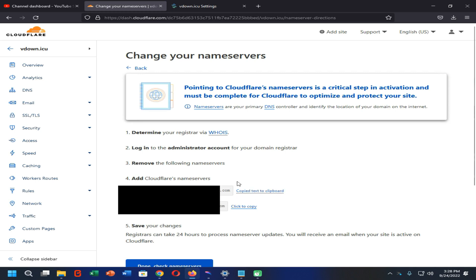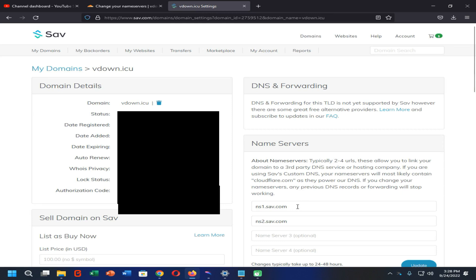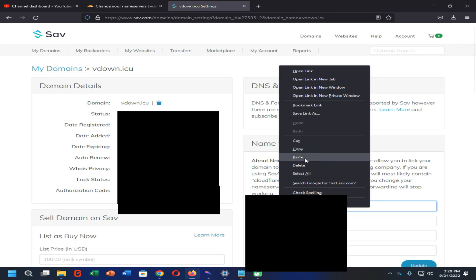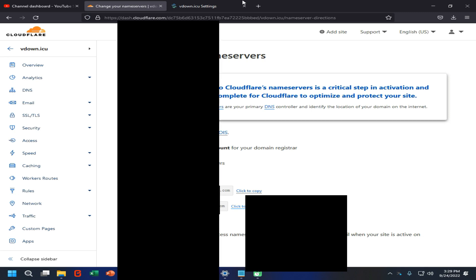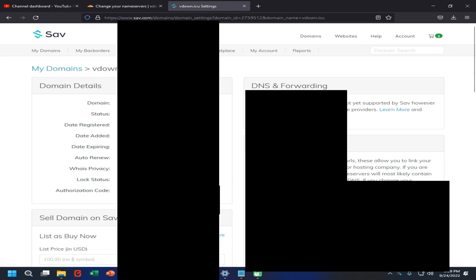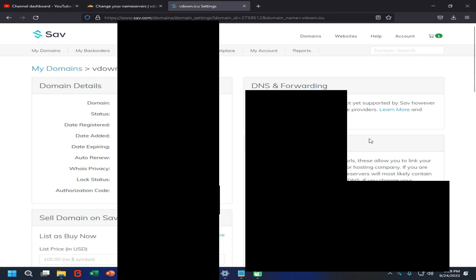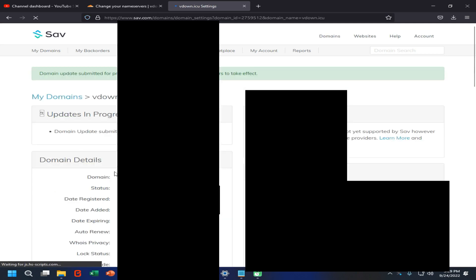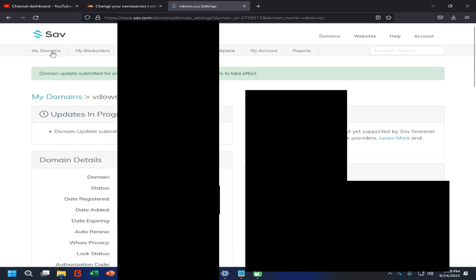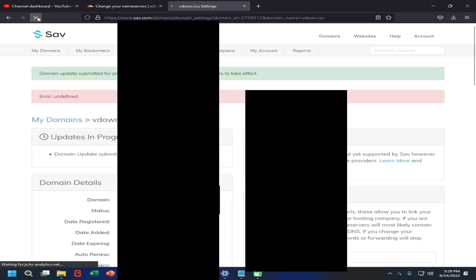Then you need to log into your save.com account — that means your custom domain account on save.com. You need to paste the first nameserver into the first nameserver field. Then copy the second Cloudflare nameserver and paste it into the second field on your save.com account. Now scroll down and click on the Update option.